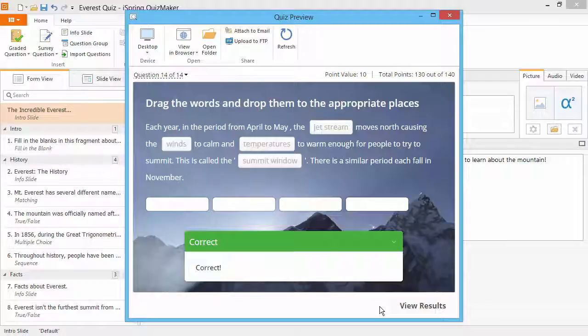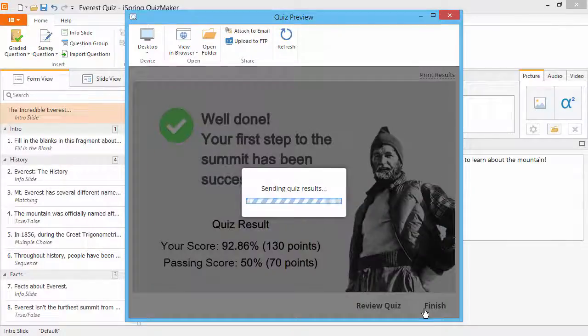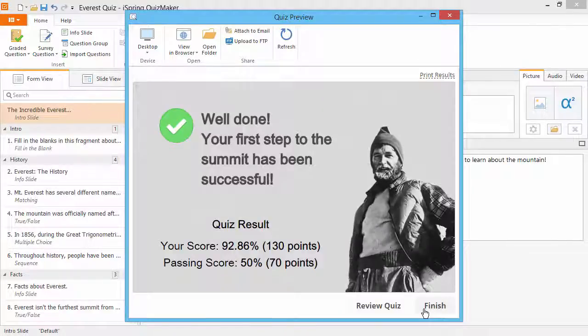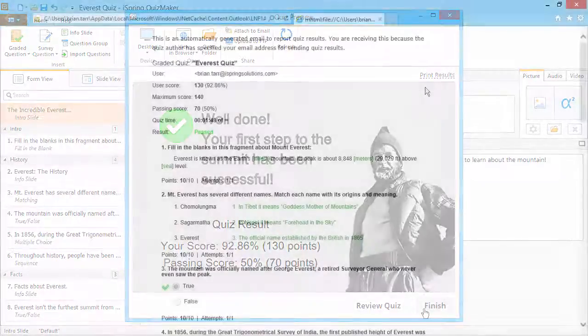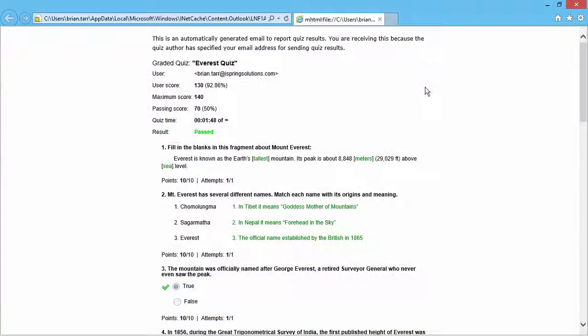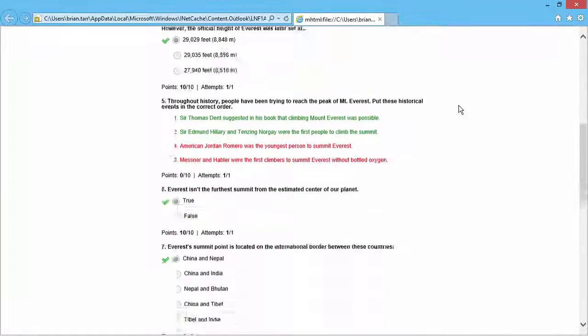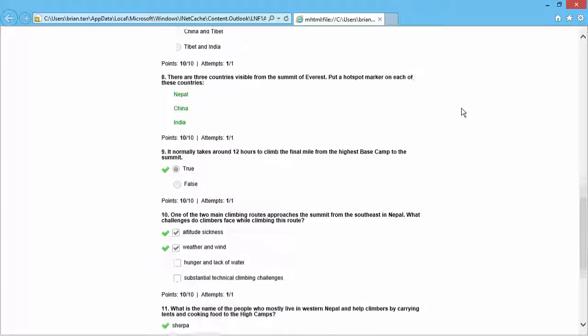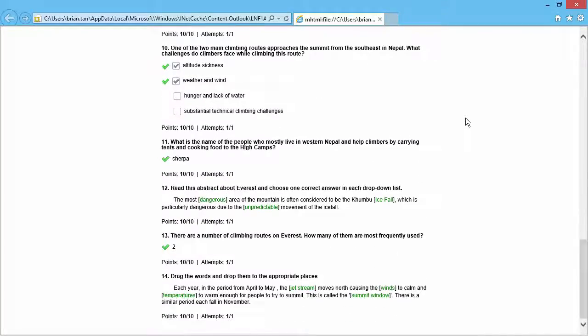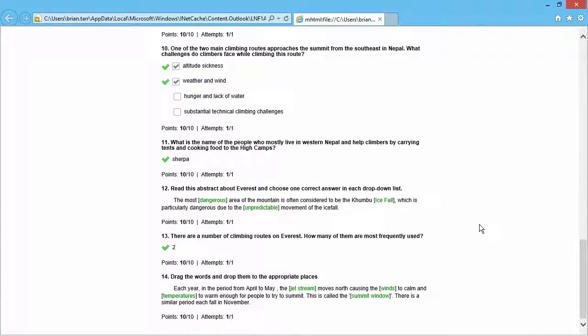When your users finish this quiz, they will be notified that their results are being emailed. The email contains general info and details about each answer they gave in the quiz.